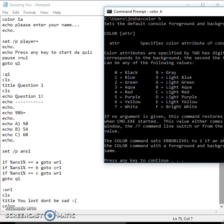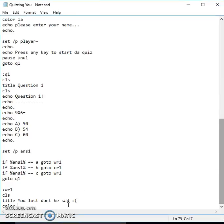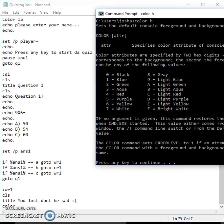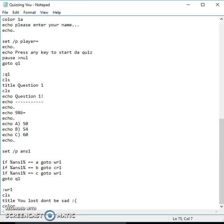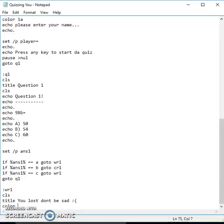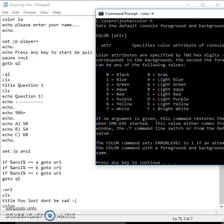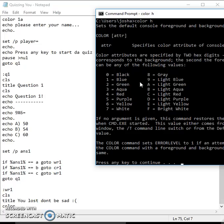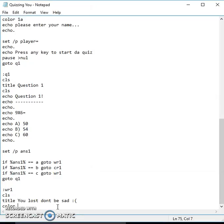I'm just gonna find one right now. You pick your color. I'm gonna do a light green background with black writing, so that would be 0a.